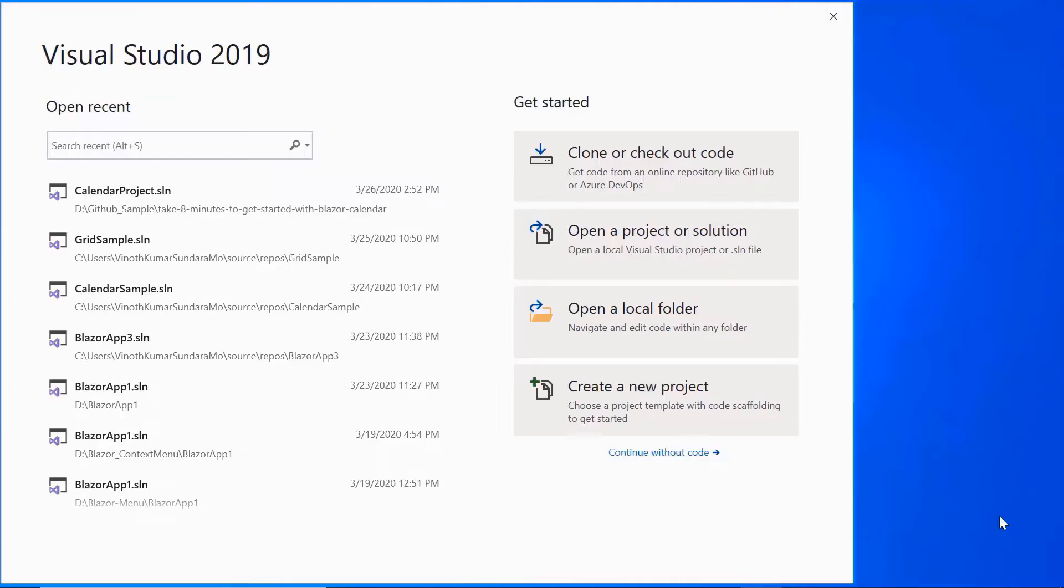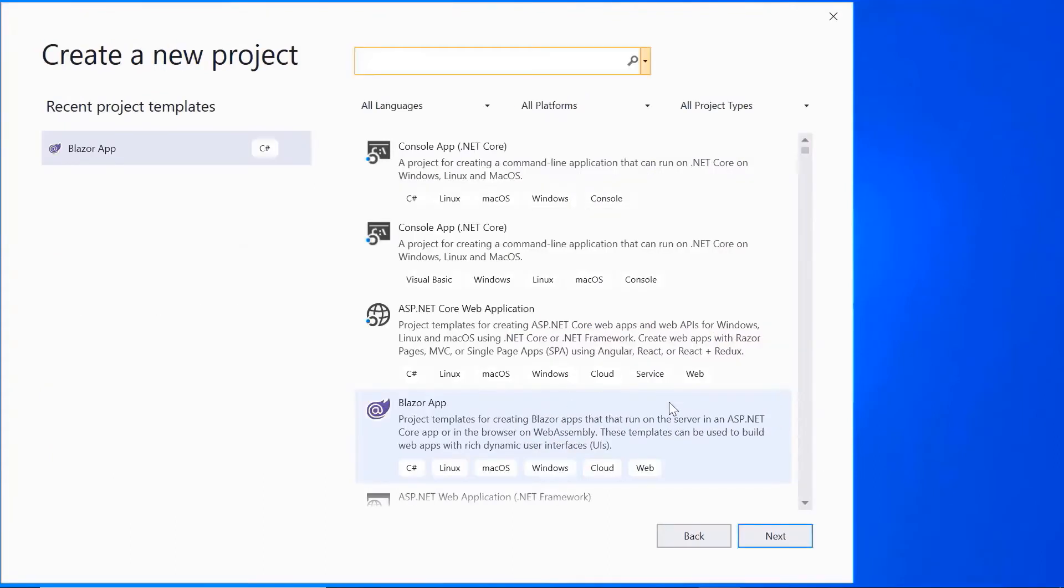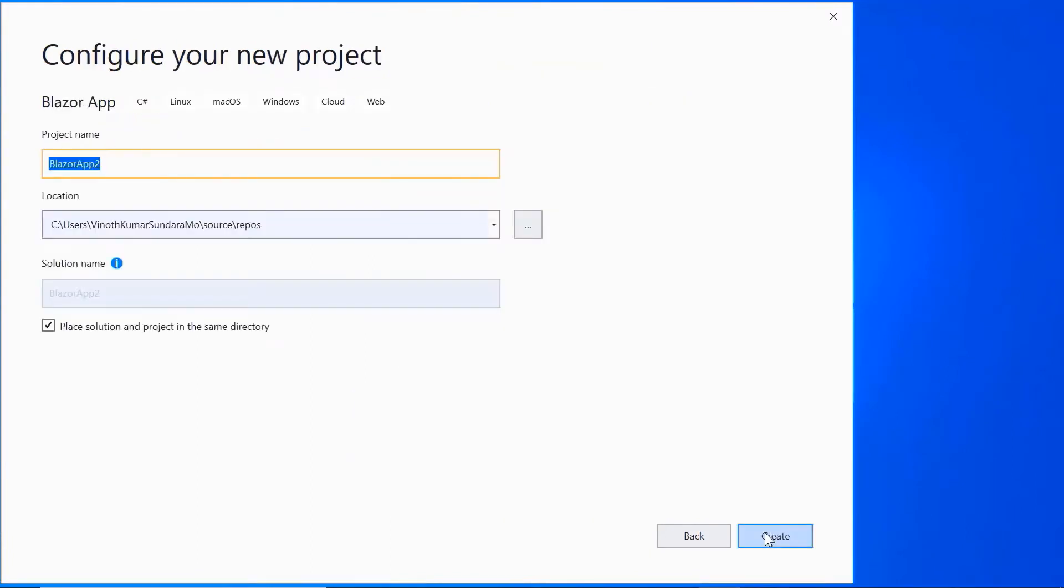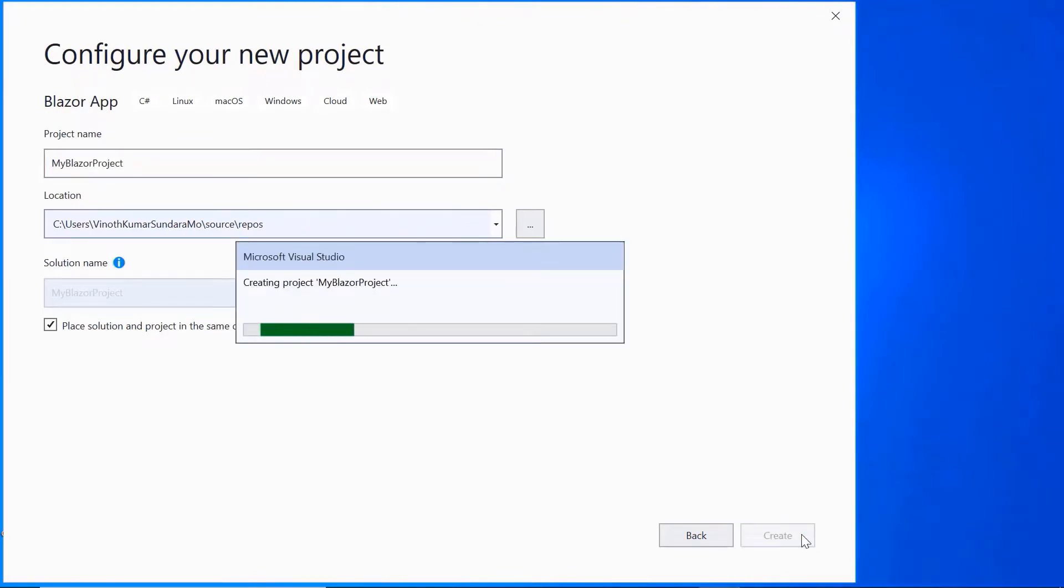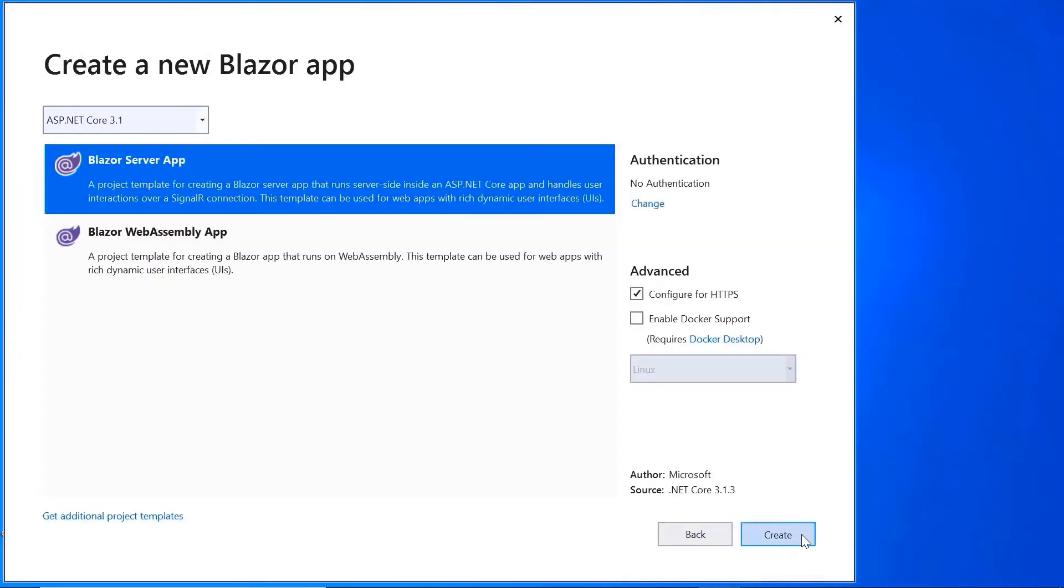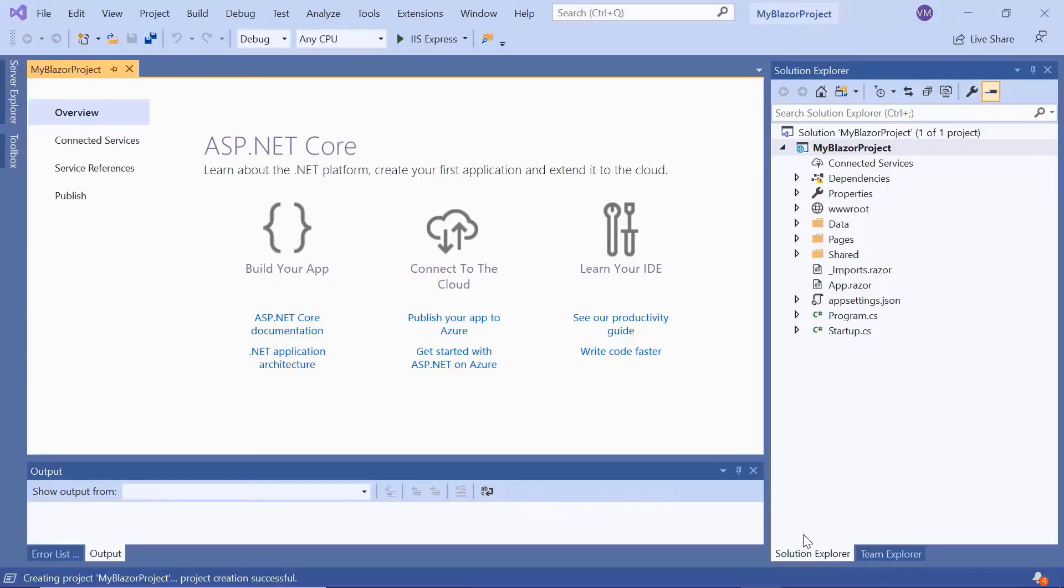Now I open Visual Studio 2019 and choose create a new project from the dashboard. I select a Blazor app from the templates and click the next button. Here I'll name my project and click the create button. Then I choose the Blazor server app and click the create button.